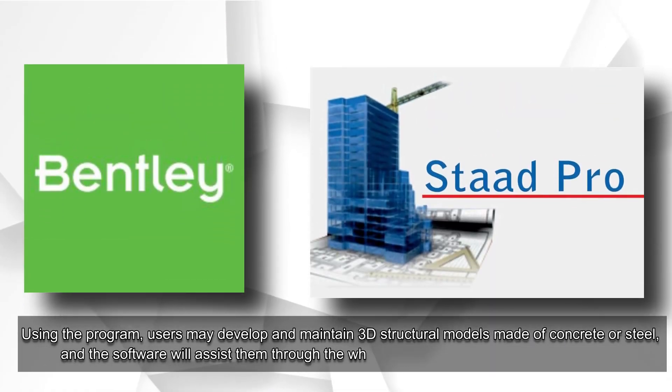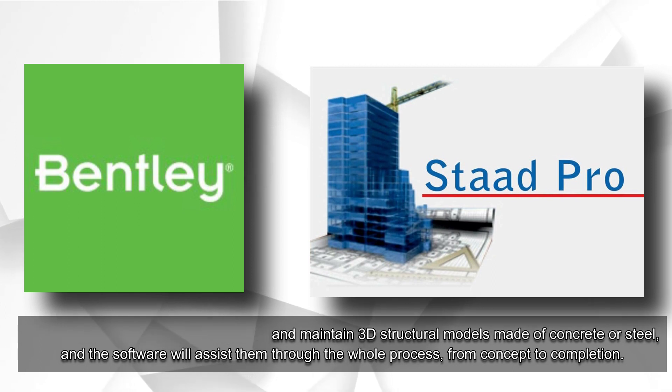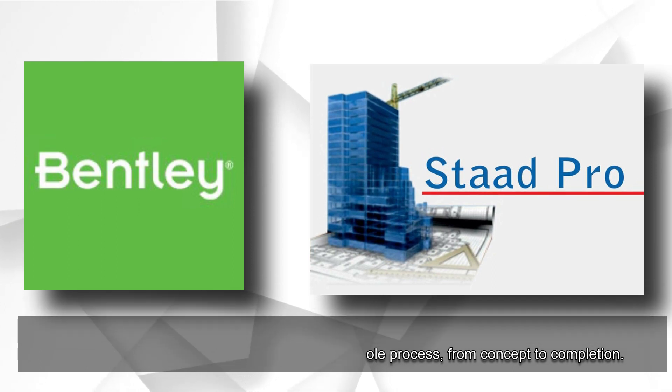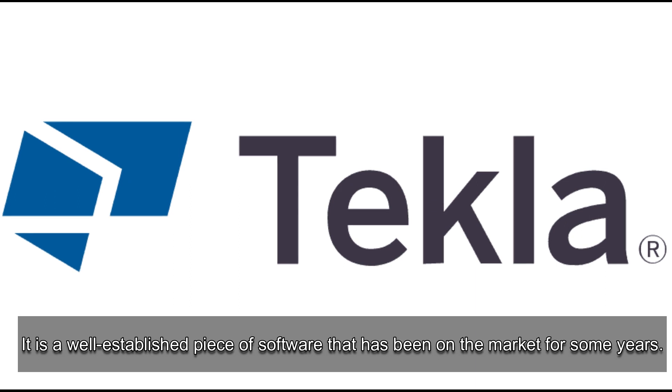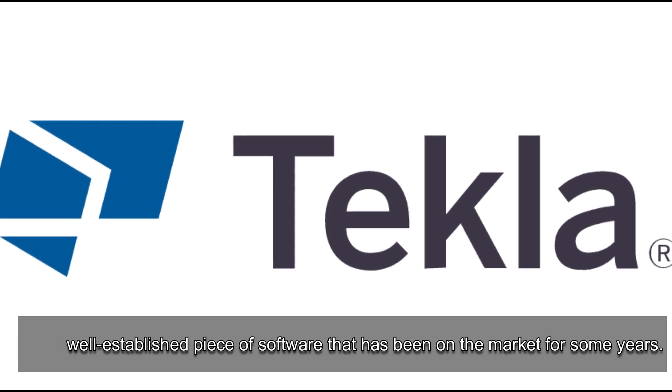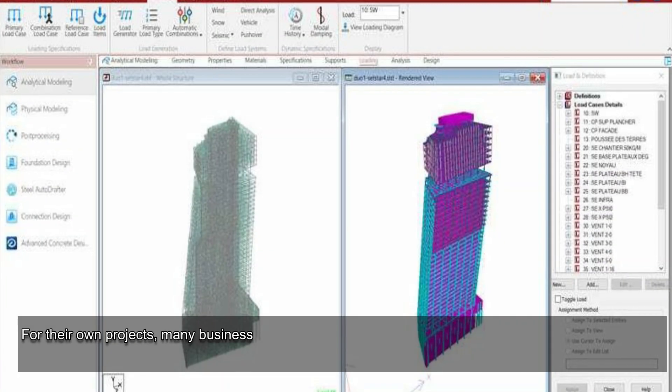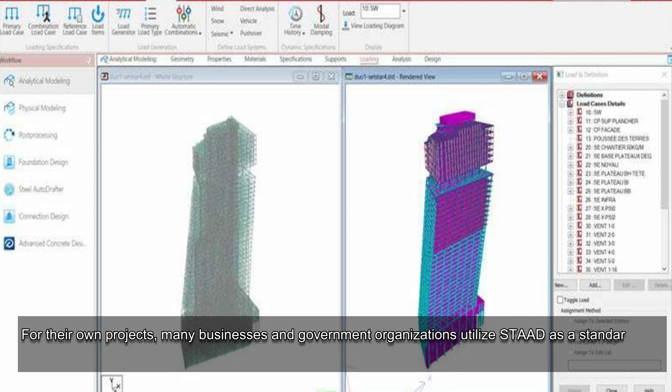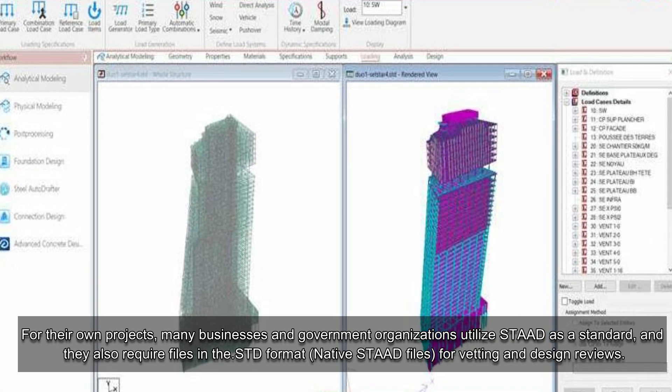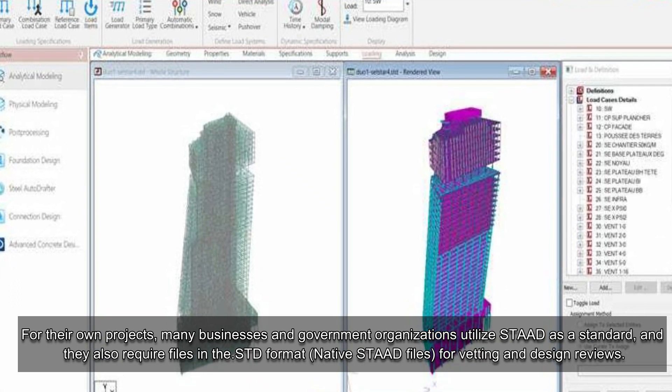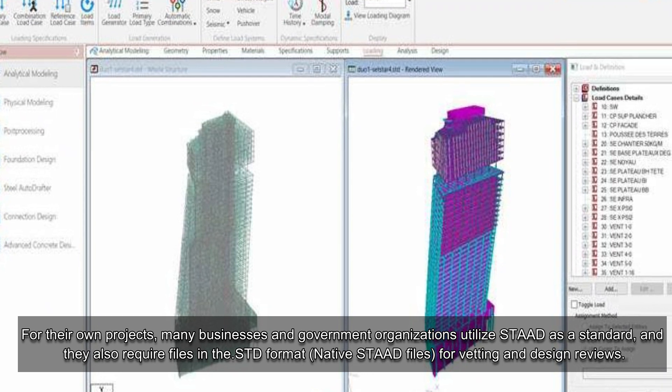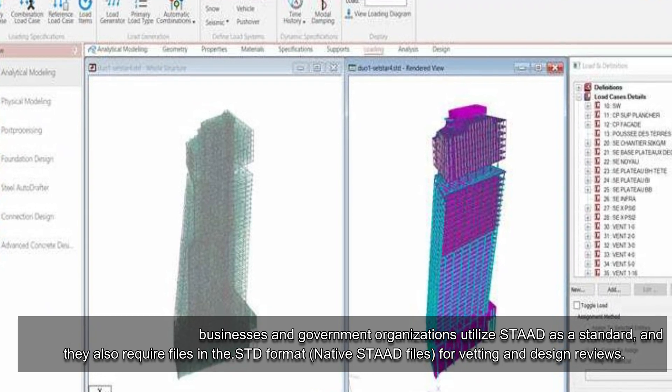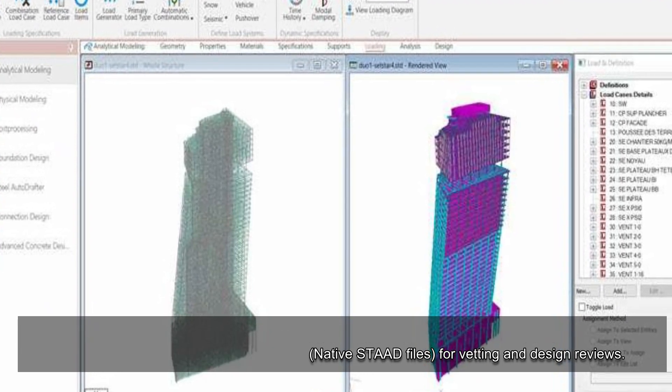A structural analysis and design program developed by Bentley, STAD Pro is a must-have. It is a well-established piece of software that has been on the market for some years. For their own projects, many businesses and government organizations utilize STAD as a standard, and they also require files in the .std format native STAD files for vetting and design reviews.